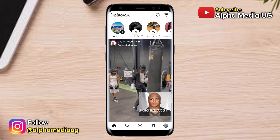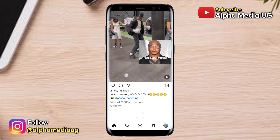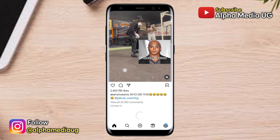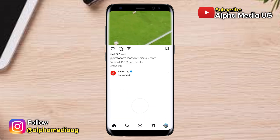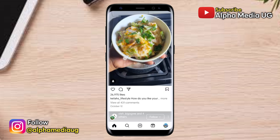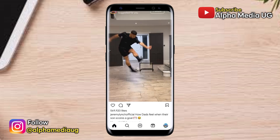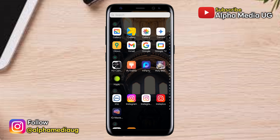In case you're interested in recovering your hacked Instagram account, you can check out this other video at the end screen. I hope to see you in the next one.